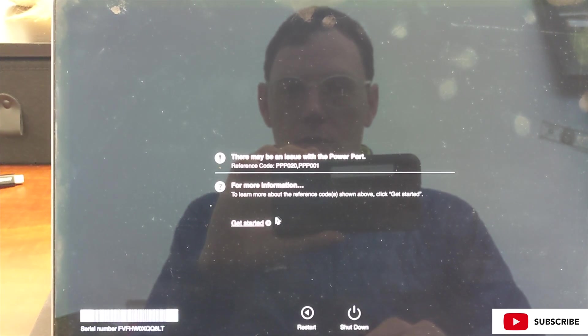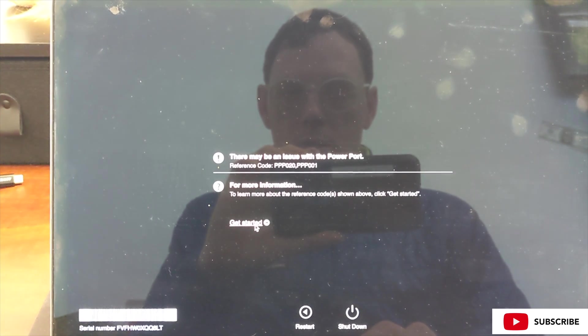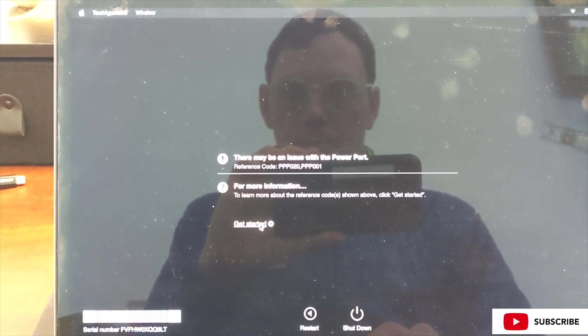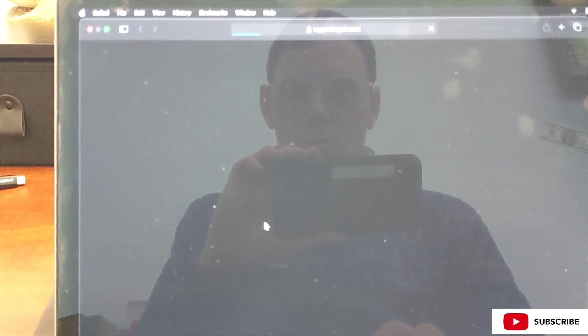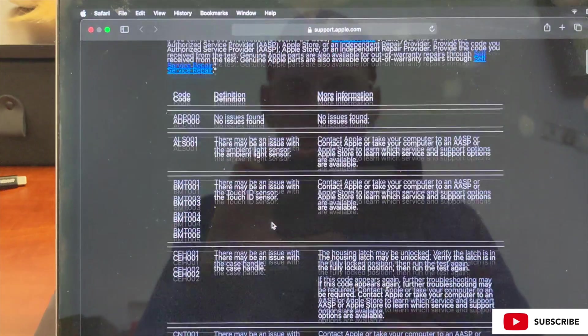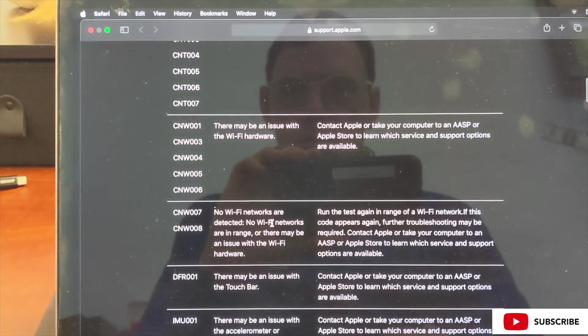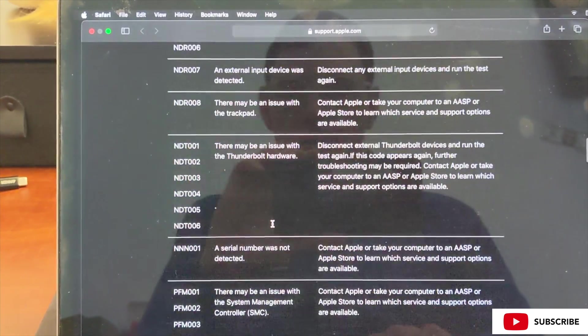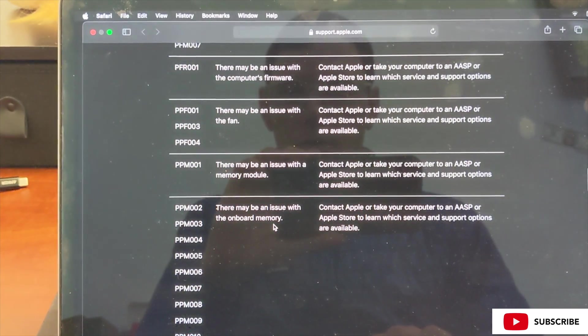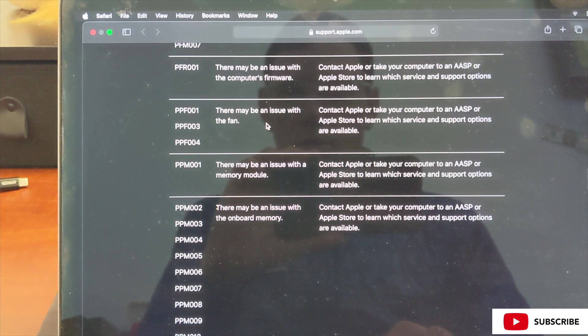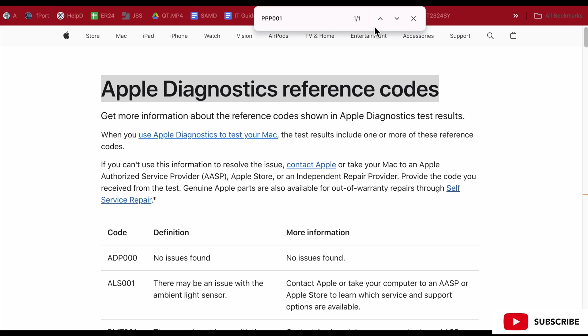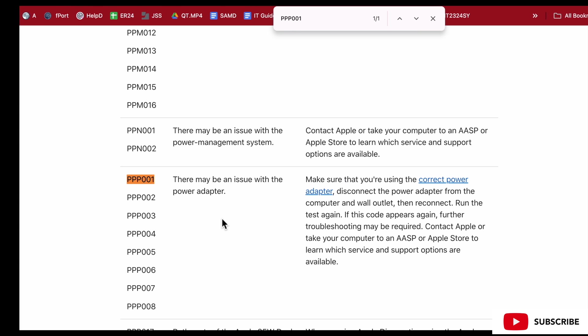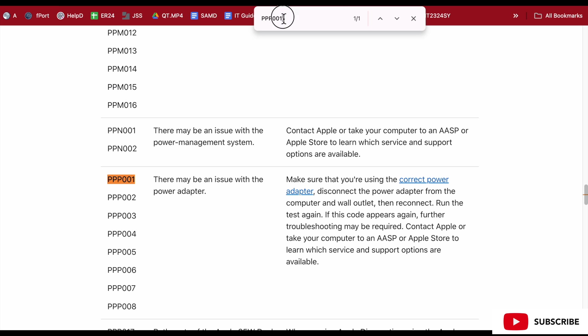If you Google Apple diagnostic reference codes, you can pull them all up. Command F is your friend. Let's Command F these codes. May be an issue with the power adapter—we are using the correct power adapter, so that's an indicator of a bigger problem.